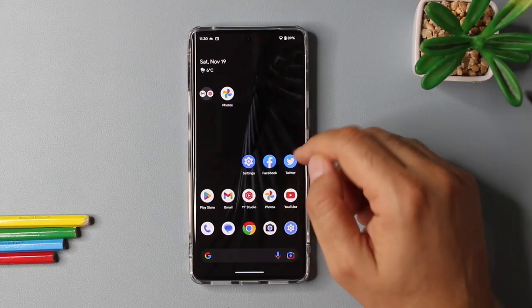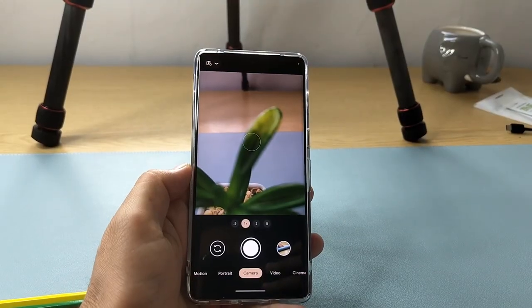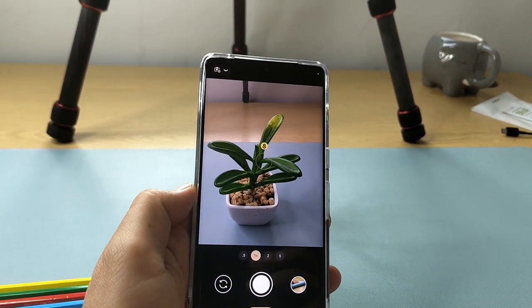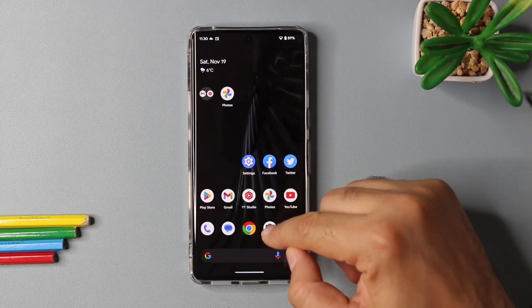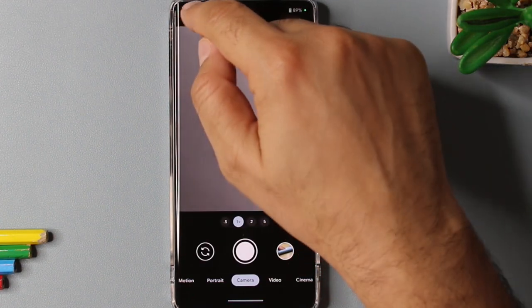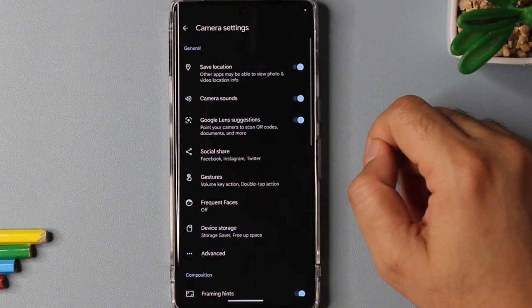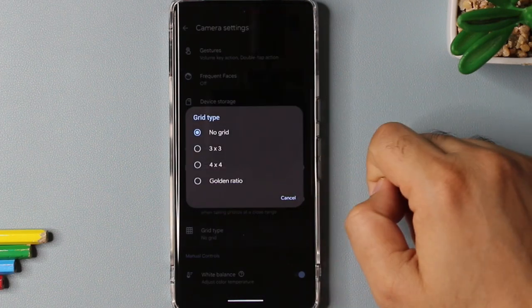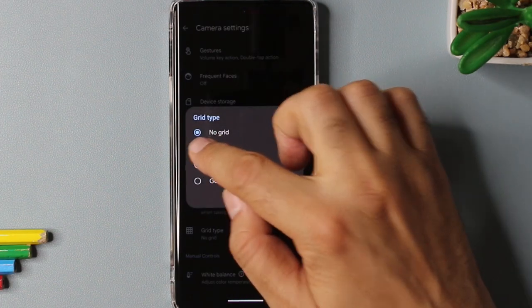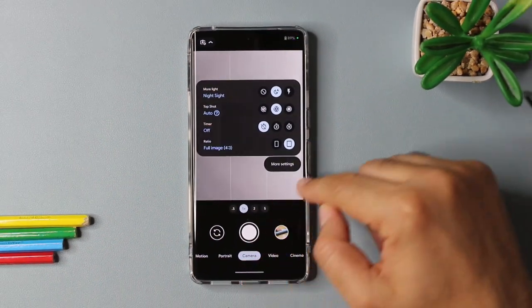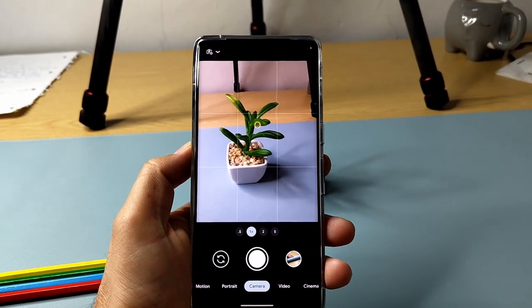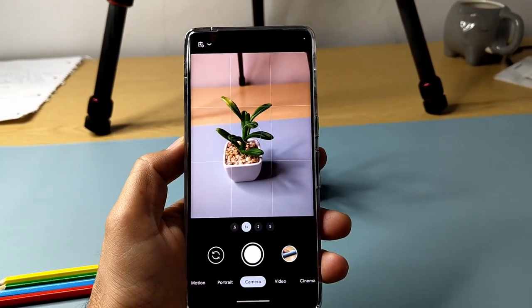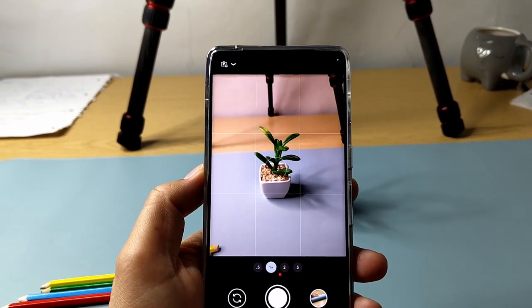If you open Pixel's camera app, you will see there is no grid lines available for aligning the subject. You can change this behavior by opening the camera app and selecting the settings, more settings, and scrolling down and finding the grid type option. I would recommend you to select 3 by 3 grid, but it's up to your choice. And now if you open the camera app, you will have nice grid lines available to align your subject as per your requirement. So yeah, it's a highly recommended option to turn on.